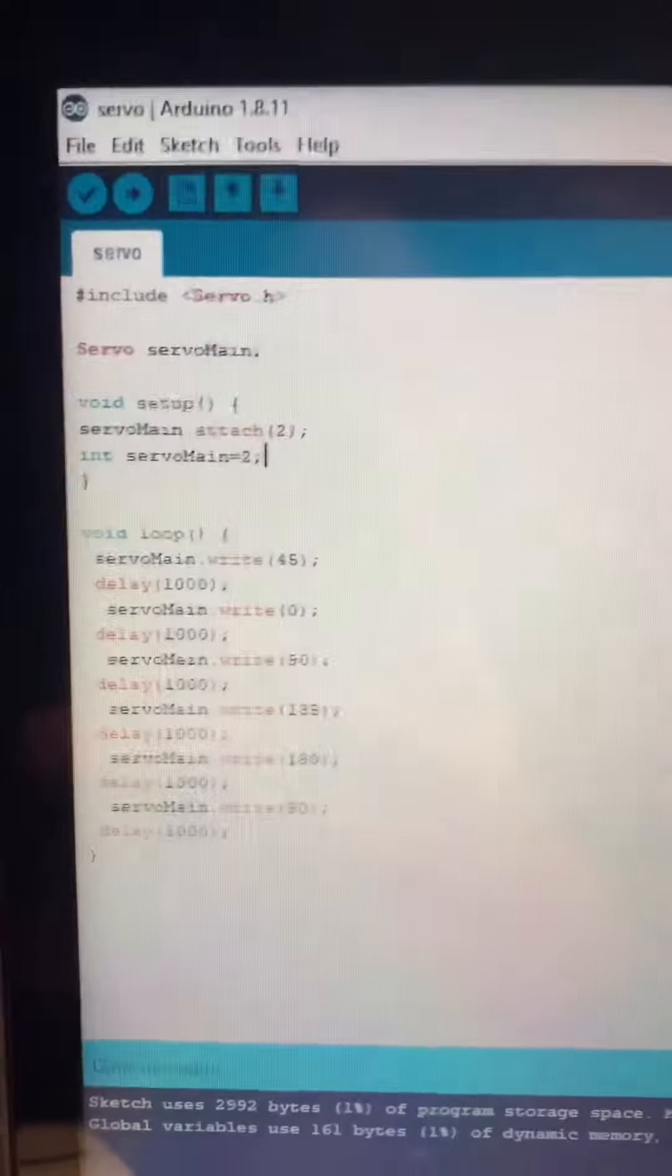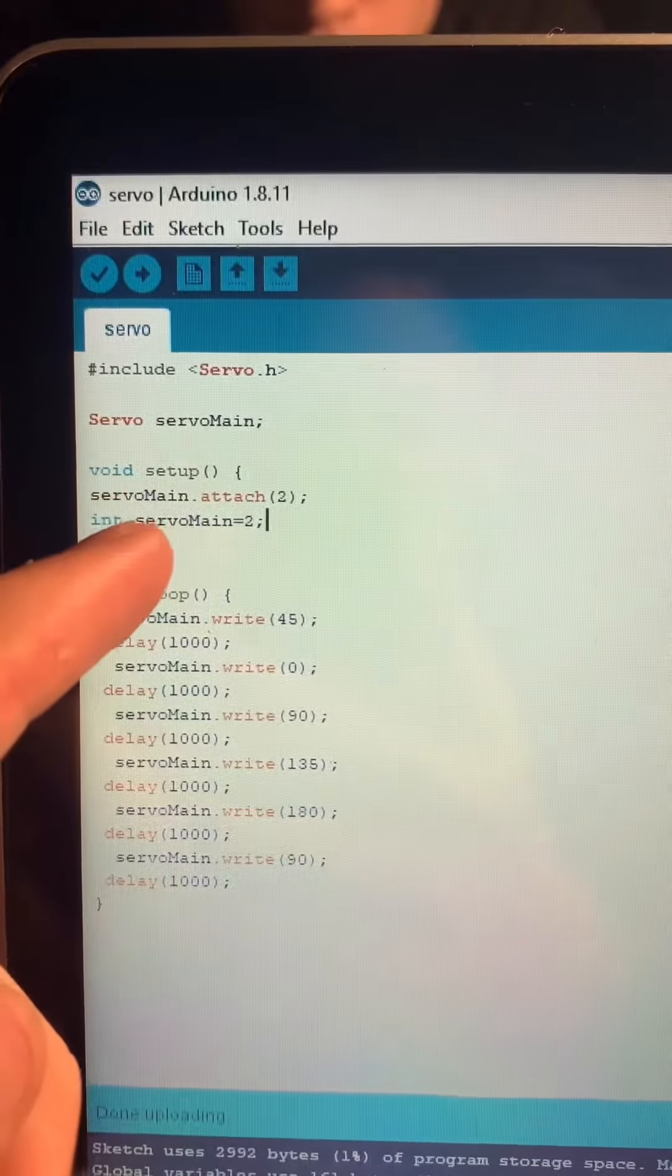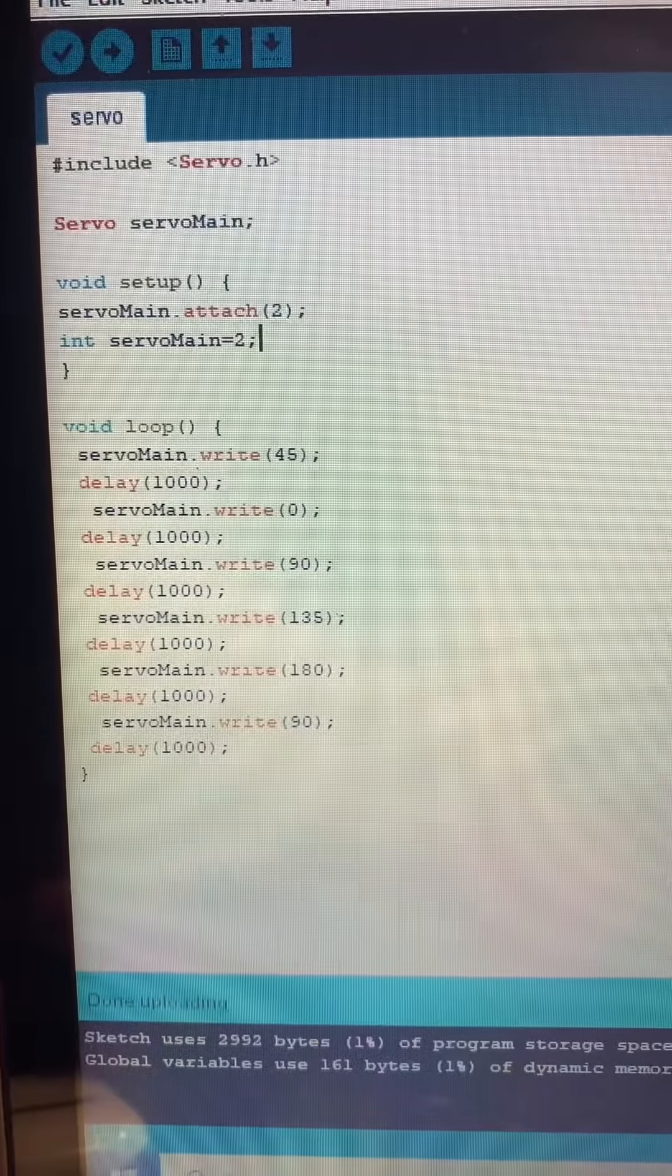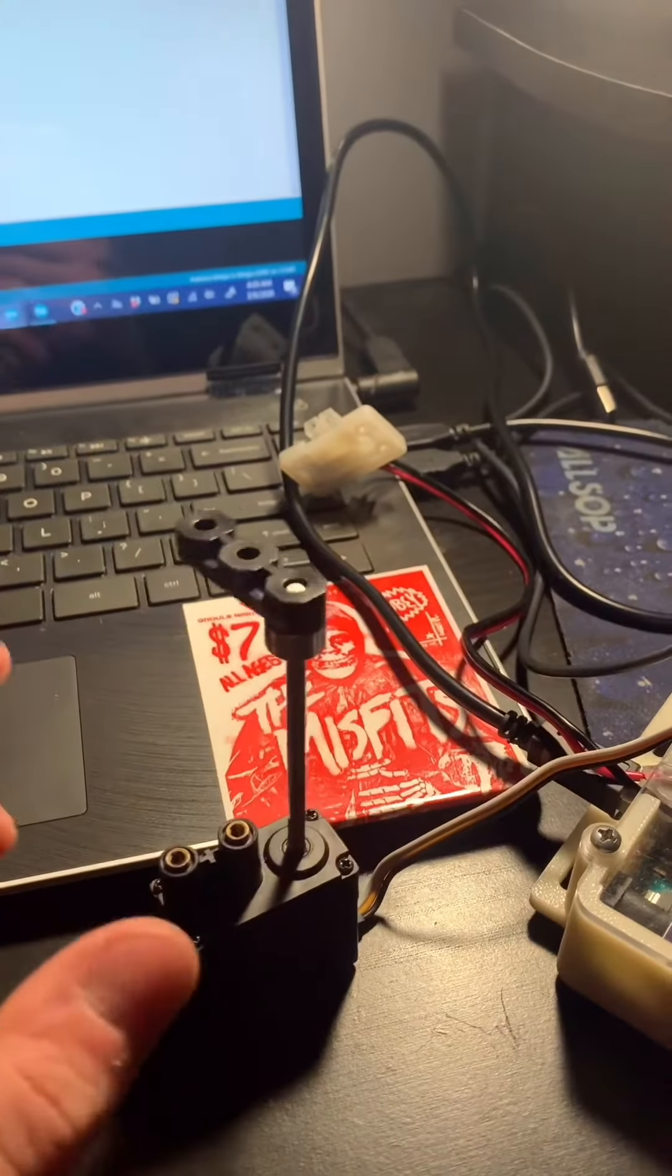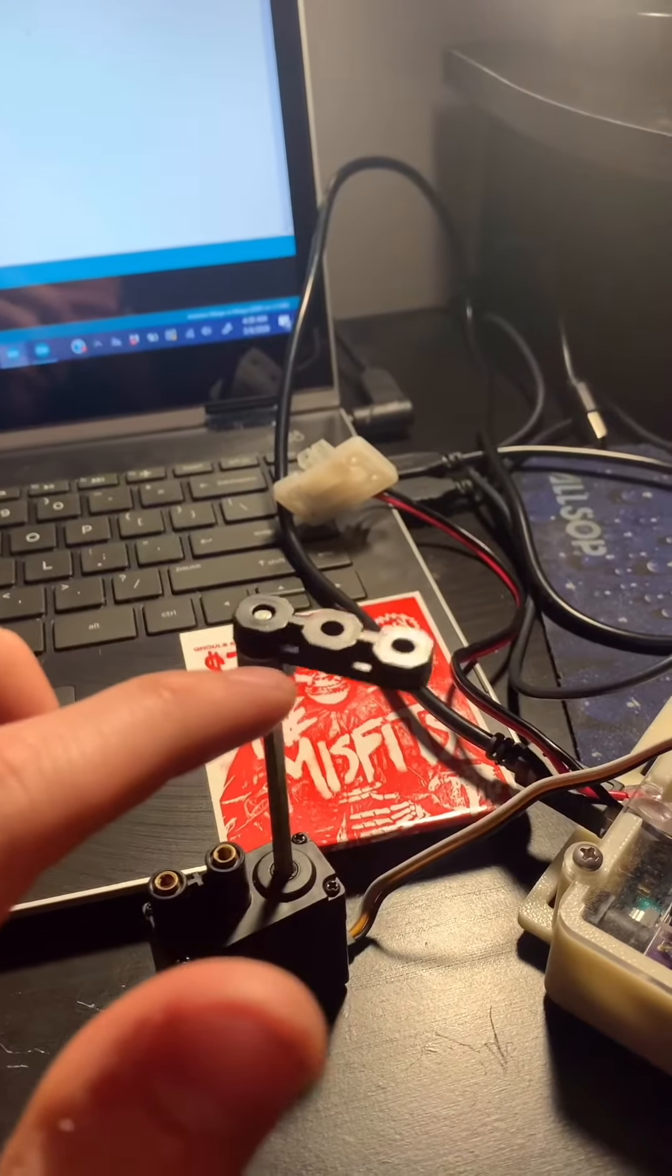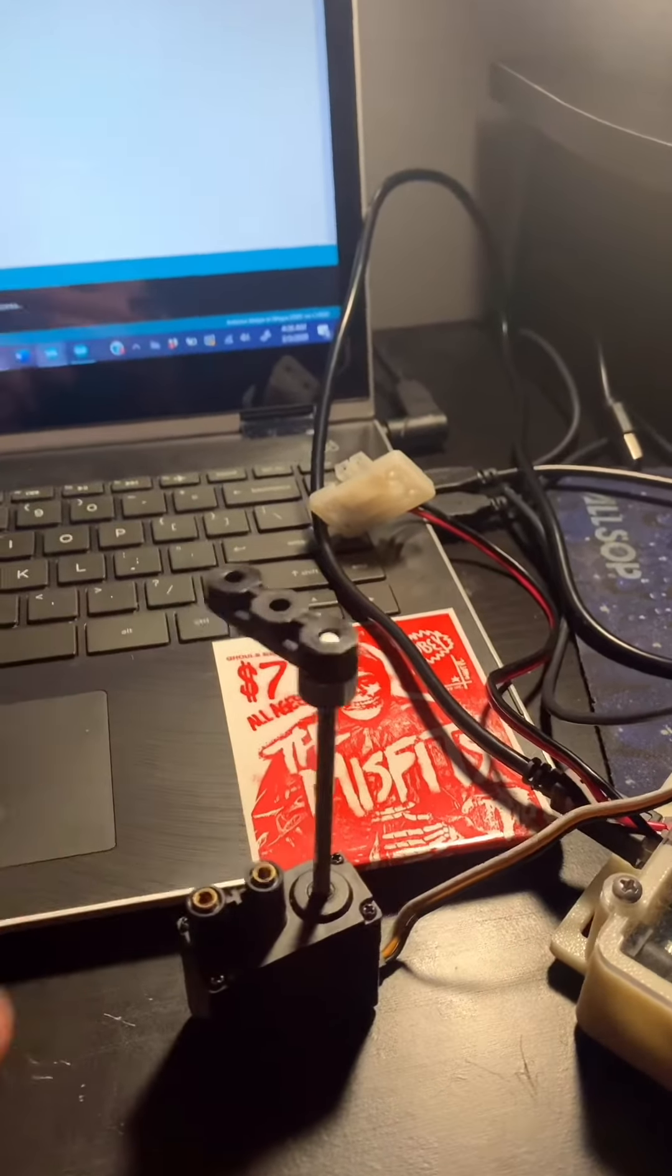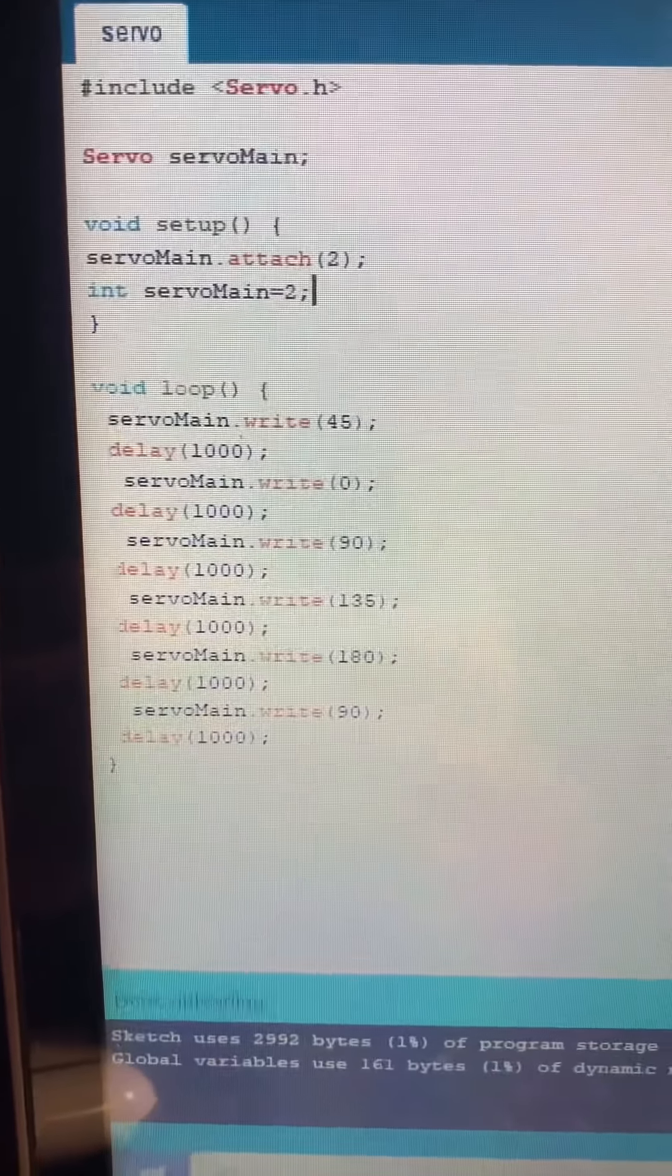This is the official introduction for our servo motor being activated by our Mega. I'm plugged into digital pin 2 for the servo, and we're using this simple program to go through our different angles. I'm using servo.attach with the pin only, and we're using 45, 0, 90, 135, 180, and 90 again.